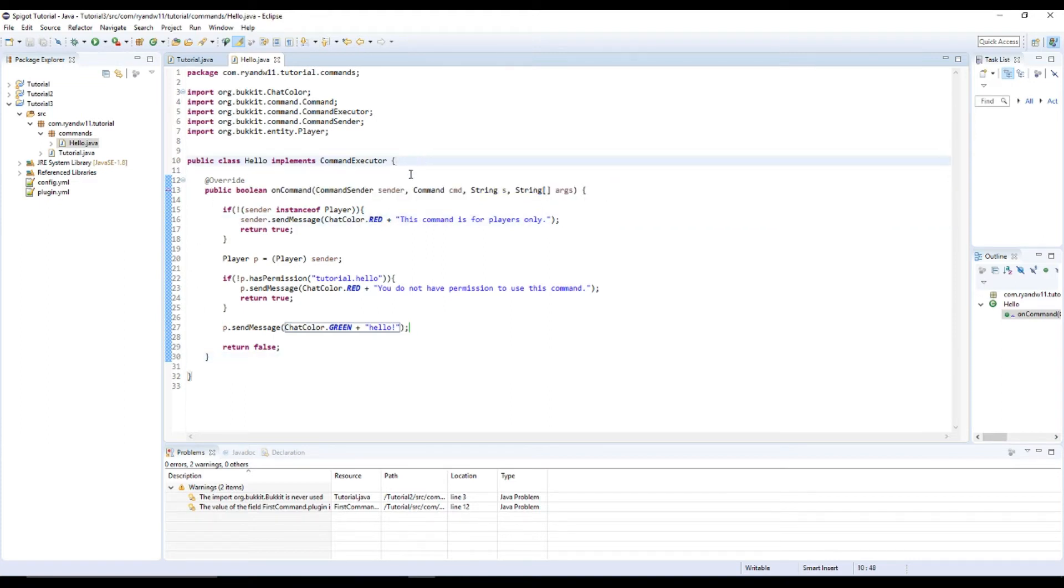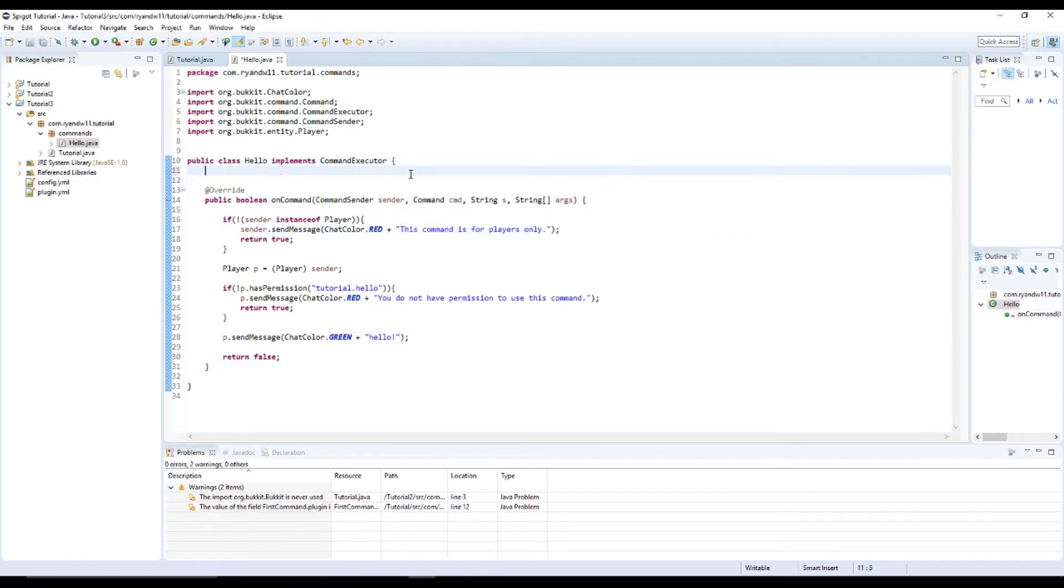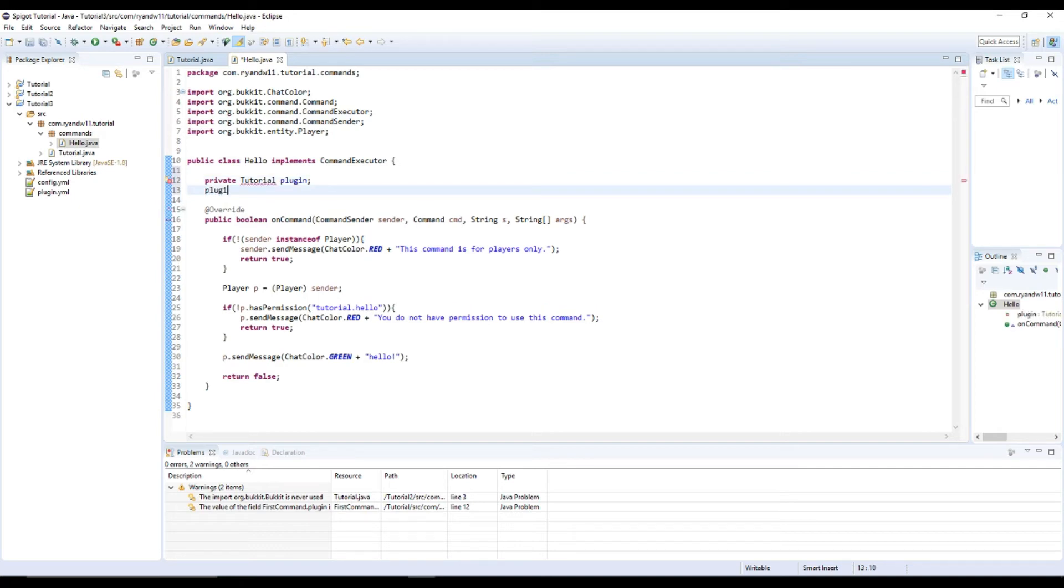And then I'm going to do this too. private Tutorial plugin, plugin, no, public hello.